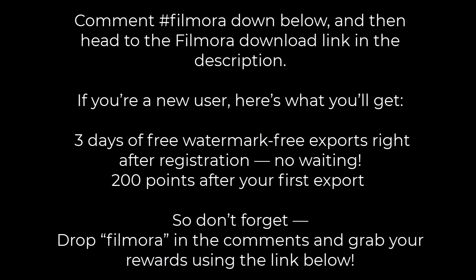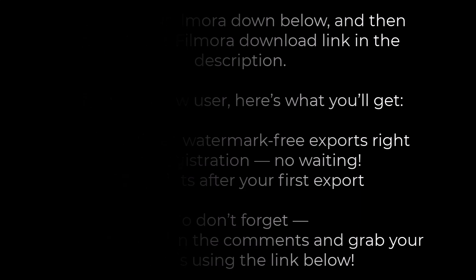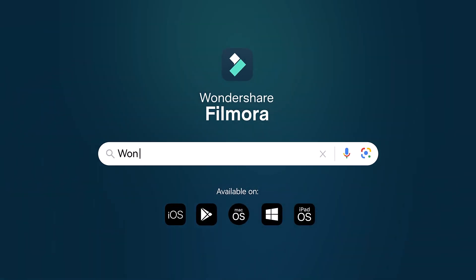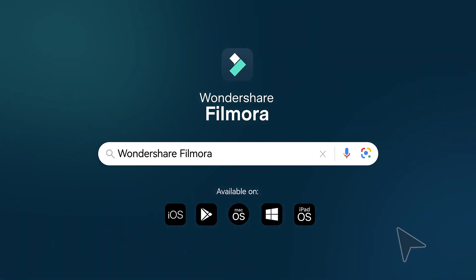200 points after your first export. So don't forget, drop Filmora in the comments and grab your rewards using the link below. The link is available in the video description.